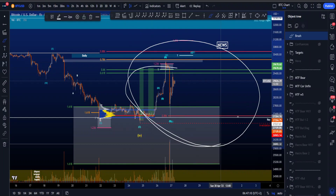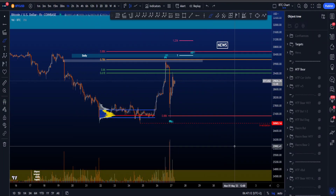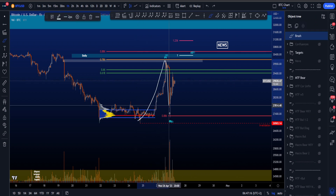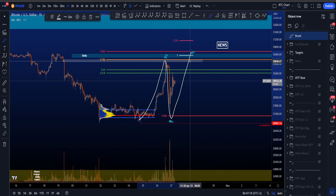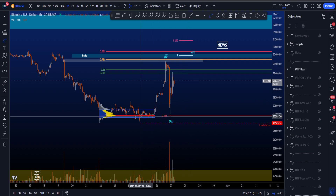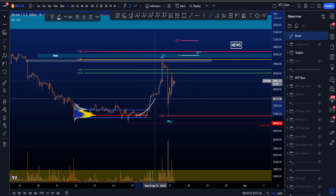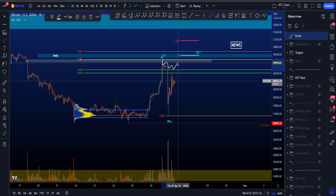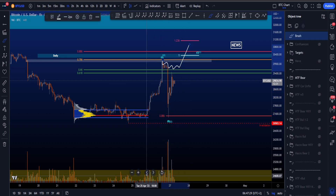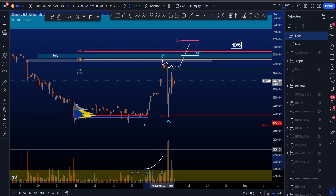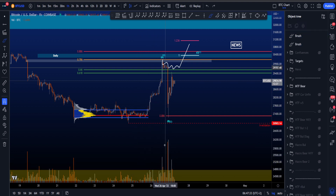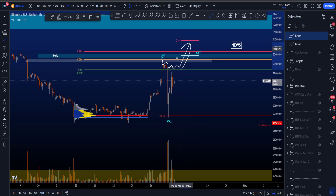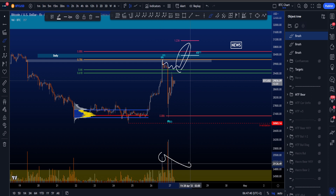Let's look at what has been going on in the chart, starting with the alternative scenario from yesterday where we were looking for a wave A or W, B or X, and then a C or Y. At that moment when price was pushing to the upside, the most likely Elliott Wave scenario was a wave 4 followed by another wave 5, where volume was increasing with the move to the upside. You want to see volume decreasing during a wave 4, and in a wave 5 the volume should be lower than in wave 3.